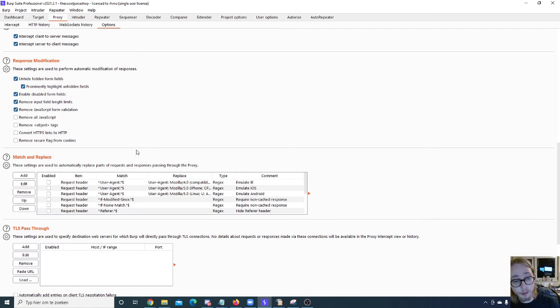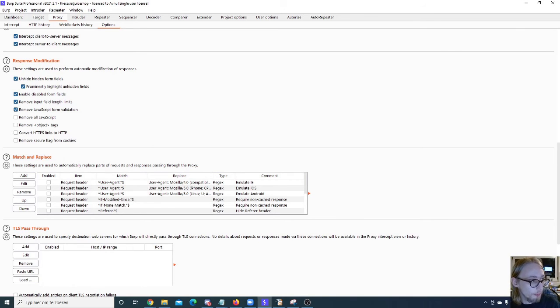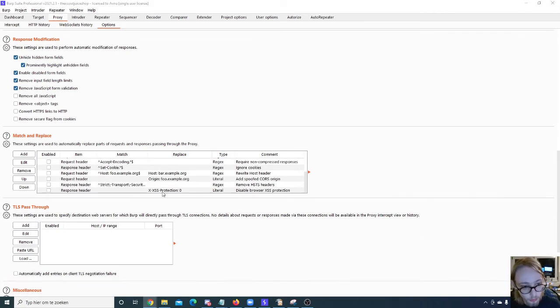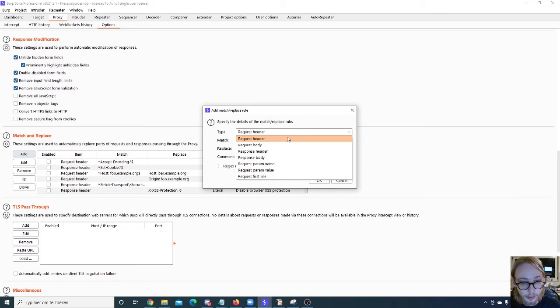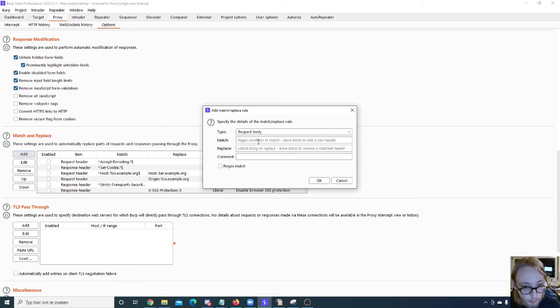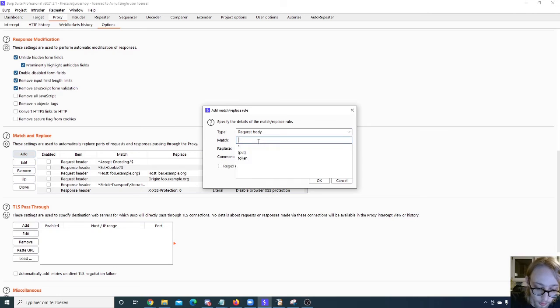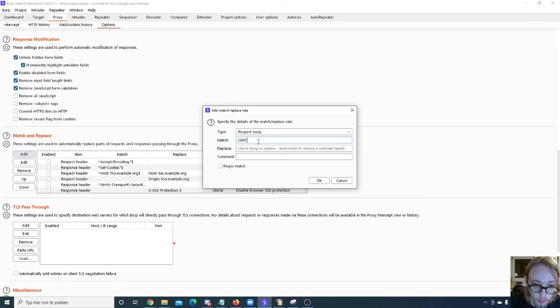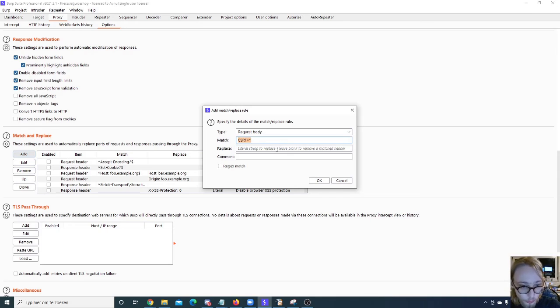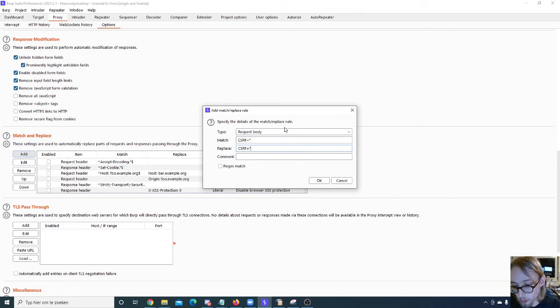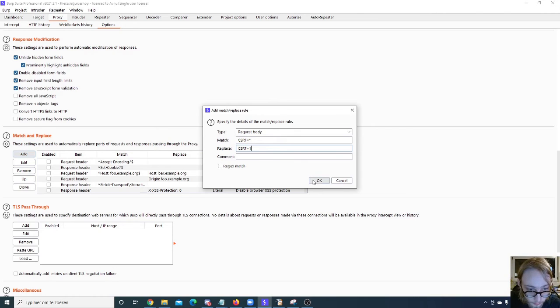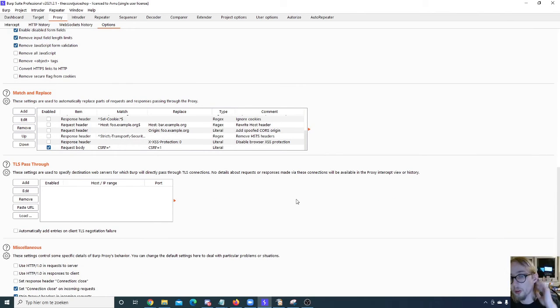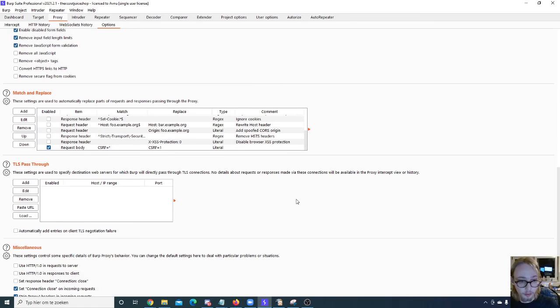Now for your match and replace, there's some seriously cool things we can do with this match and replace. We can do things like test for CSRF. If we want to test CSRF tokens, we can replace them from the body automatically. Like say this - for example, CSRF equals - gotta type right of course - CSRF equals star. If we want to replace every single CSRF token with a one, we can automatically do that from the request body. There we go. If you're now clicking around on the website, we're automatically testing for CSRF.